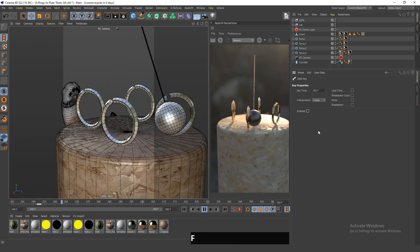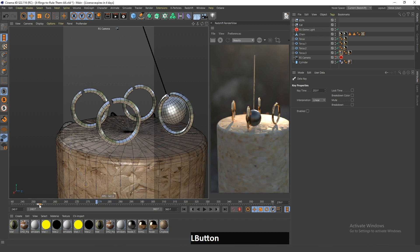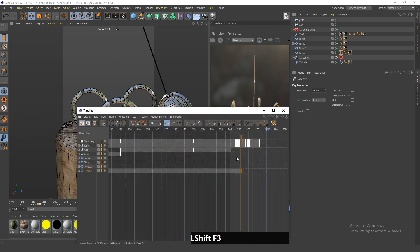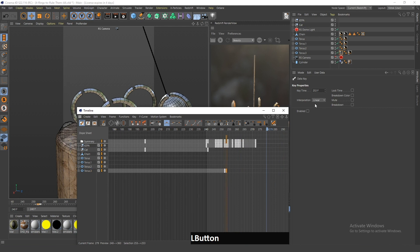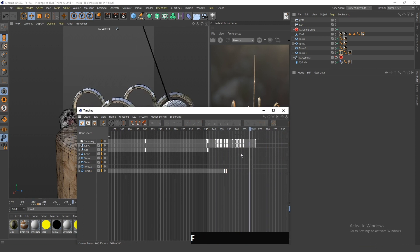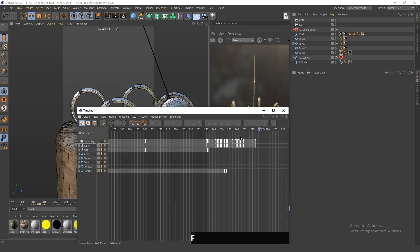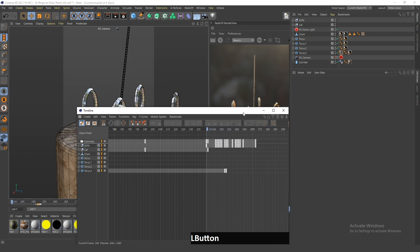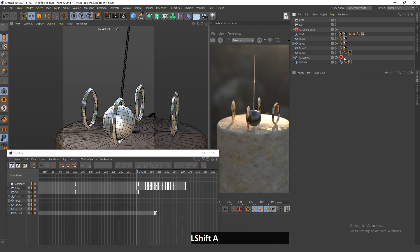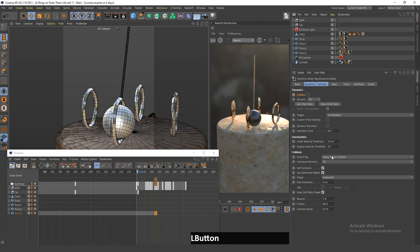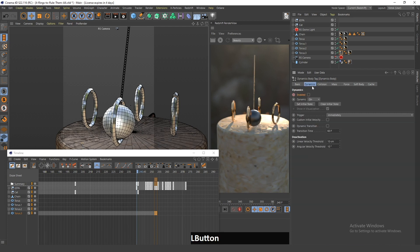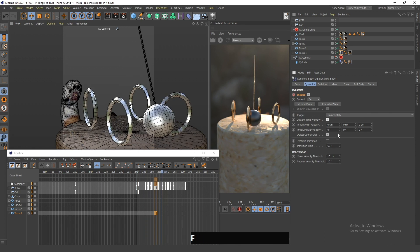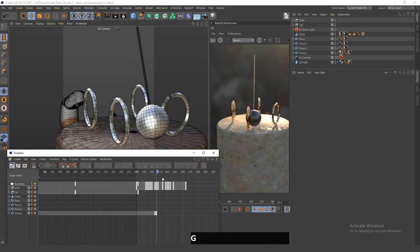I will deselect the enabled checkbox so that the ring becomes dynamic only at the correct moment — actually it should be the other way around. So now I will deselect this. I will enable it here, and now as you can see the ring is turning and at this moment it becomes dynamic and falls down. Now I have to go into dynamics and click custom initial velocity so that when the cat touches the ring it flies in the direction of the touch.